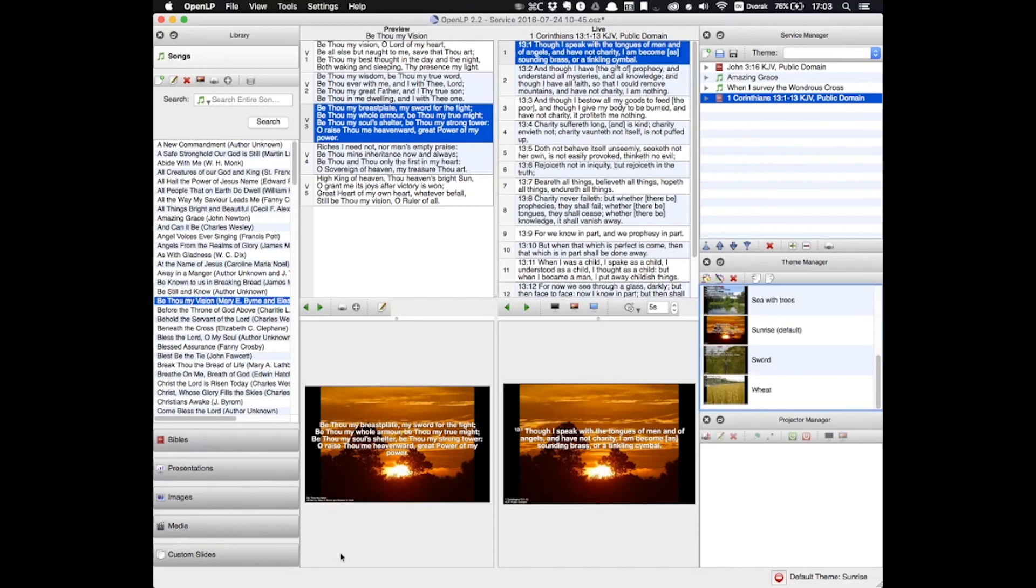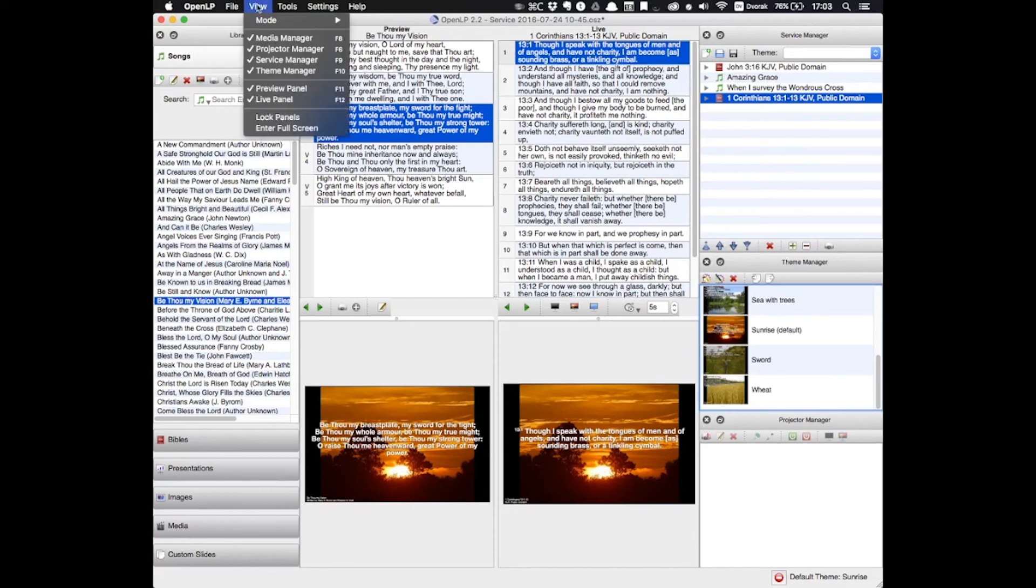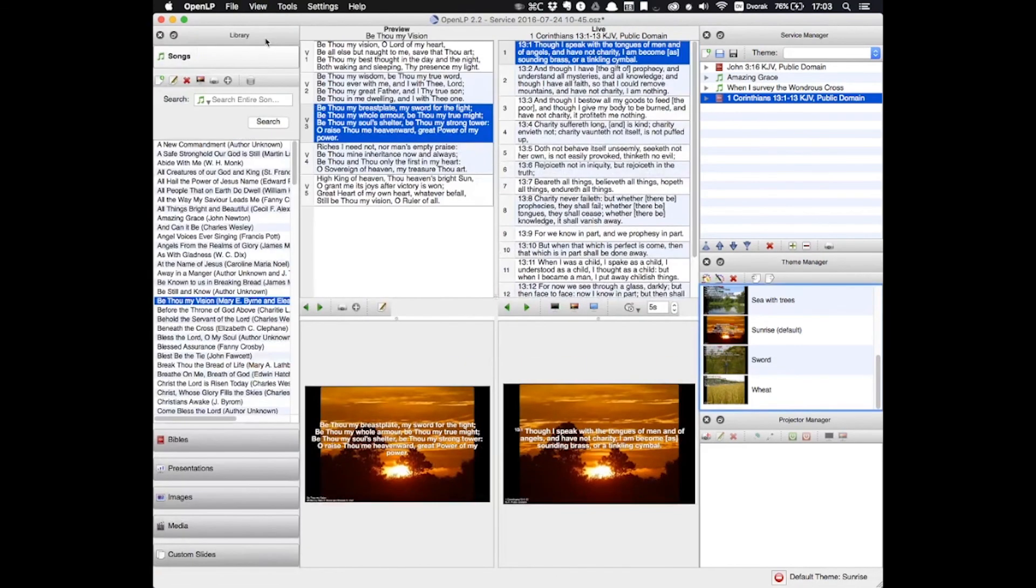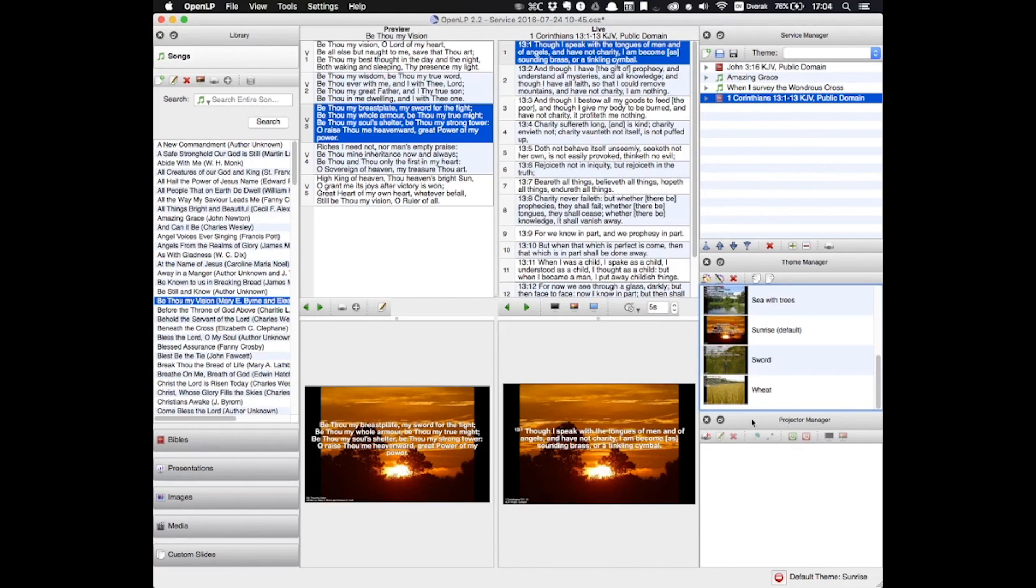You can control which windows you want to see by clicking on the View button up here in the menu bar. And you can click on one to get rid of it or click on one to add it again. Alternatively, if you don't want to see one of these windows, for instance we don't want to see Projector Manager anymore because it's not useful for us, all you have to do is click on this little X.